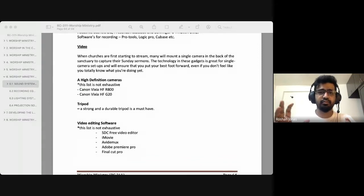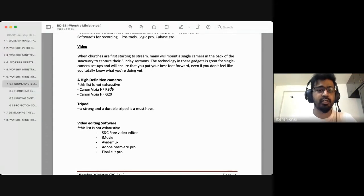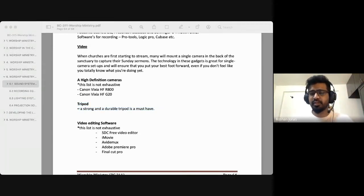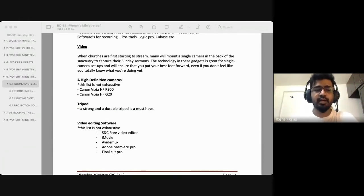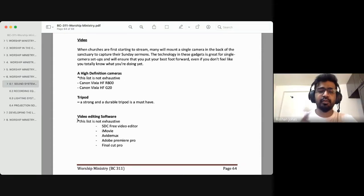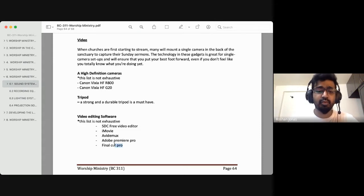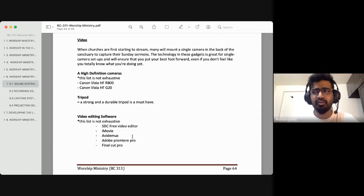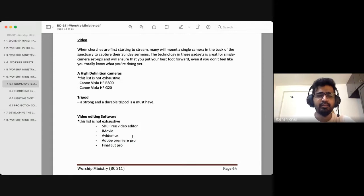With cameras, a tripod is very crucial. A tripod is a simple stand that you mount the camera on. Investing in a durable and strong tripod is a must. With that comes video editing software. Softwares people in church offices use include Final Cut Pro most commonly. For free options, there's iMovie, Adobe Premiere Pro, and many other softwares you can download — even for free — to edit your videos.